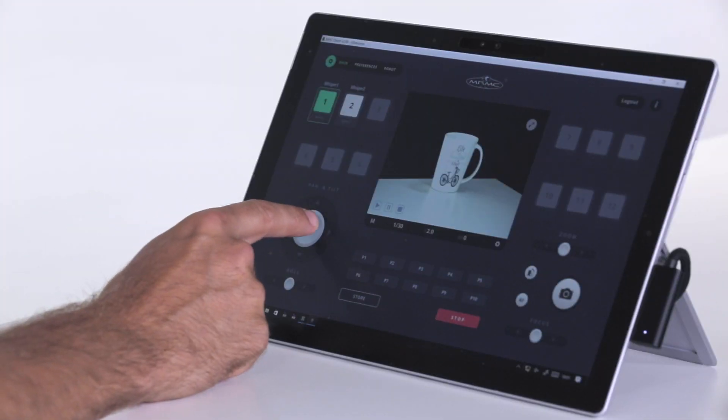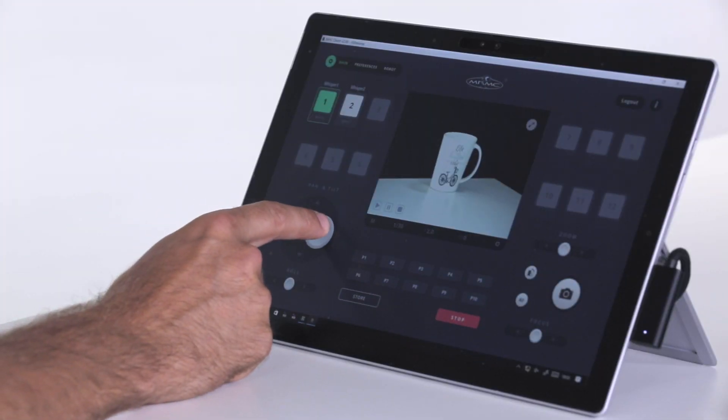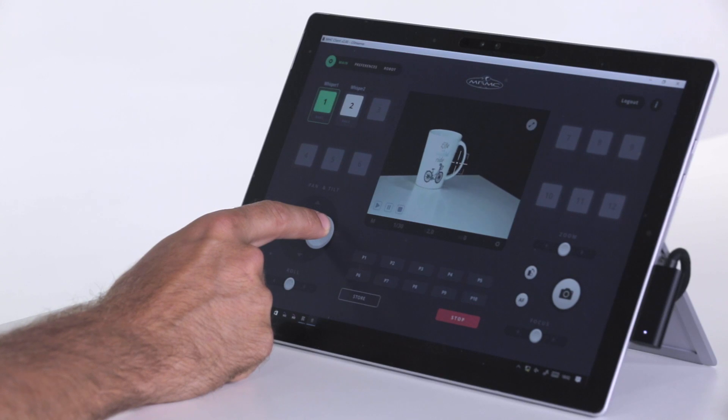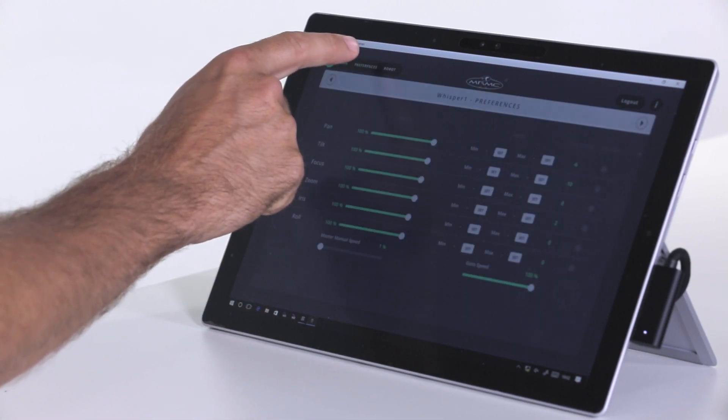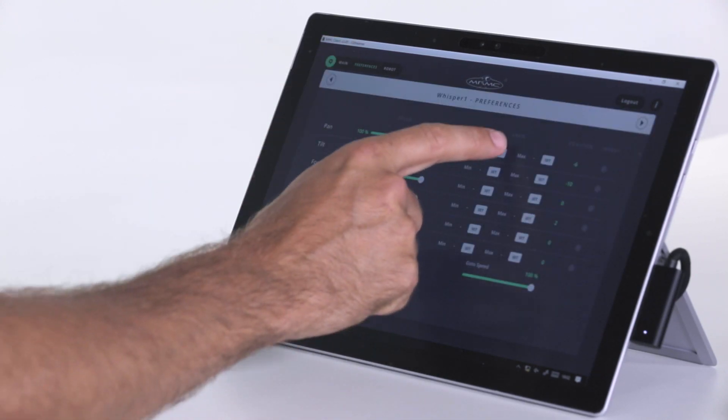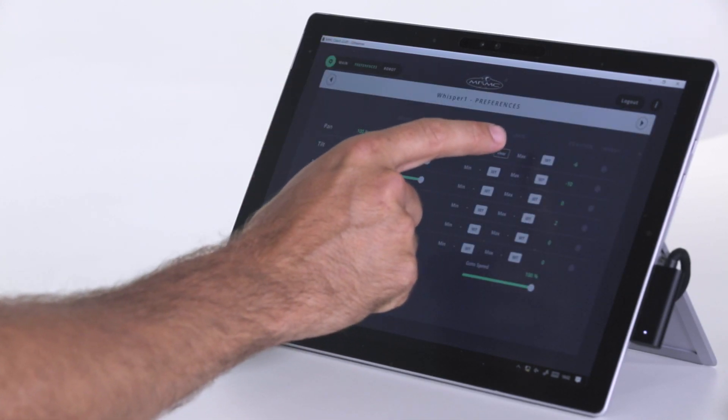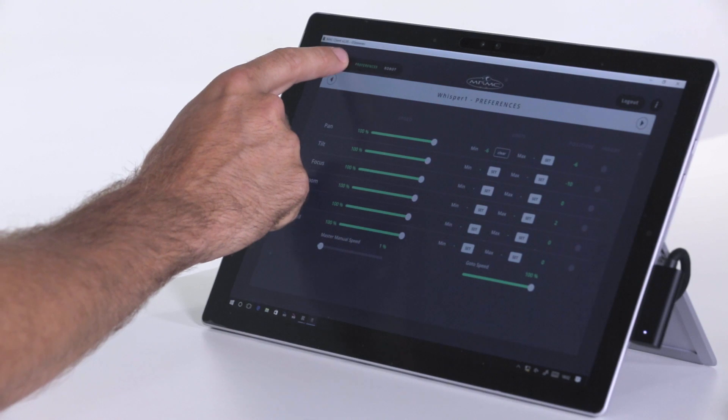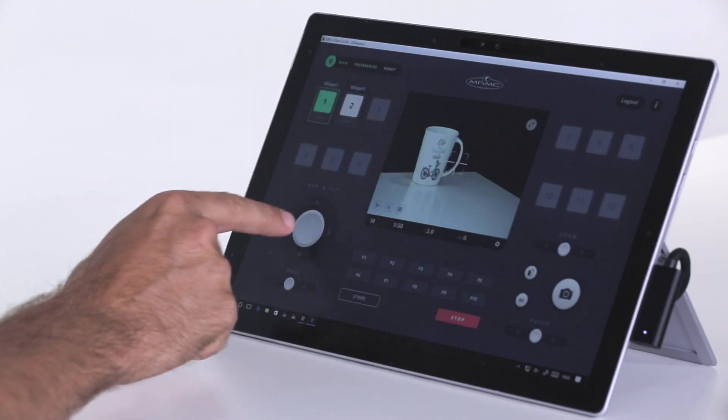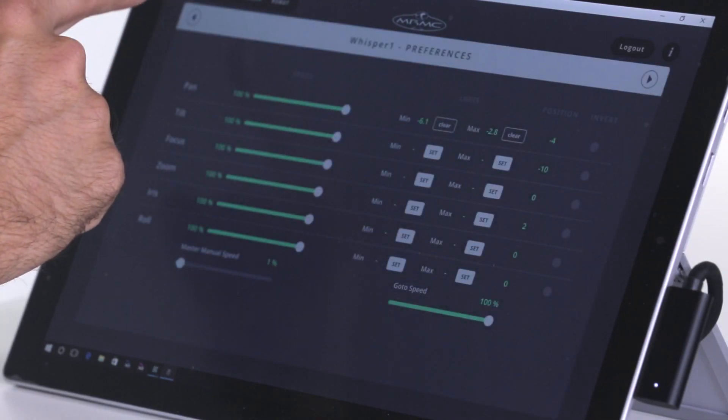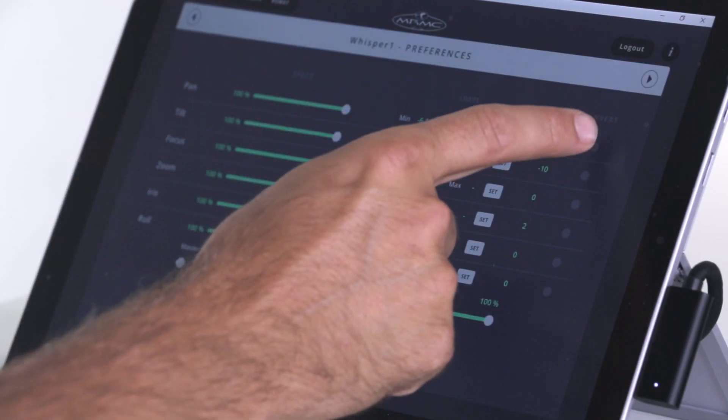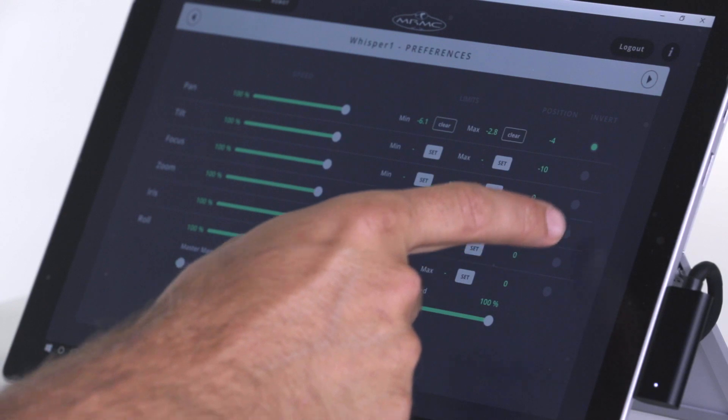Here you can also set the maximum and minimum limits, whereas if you wanted the head's pan to move no more than a specific degree, you set the maximum here. You also have functions like invert, which inverts all controls.